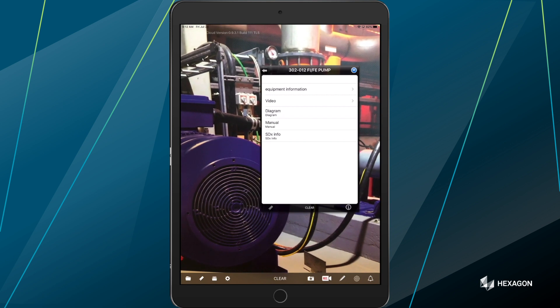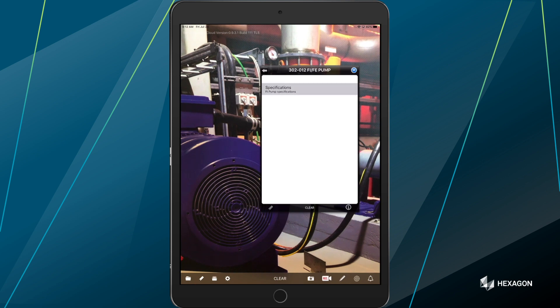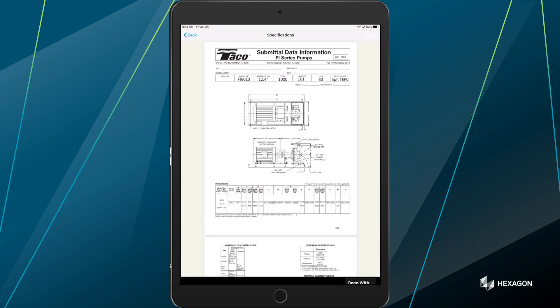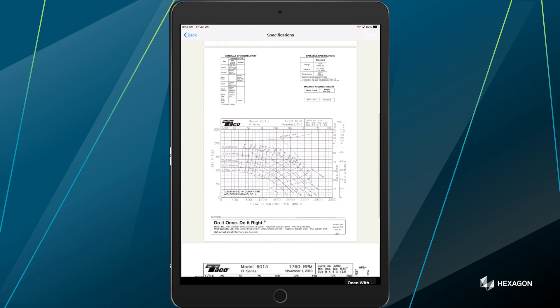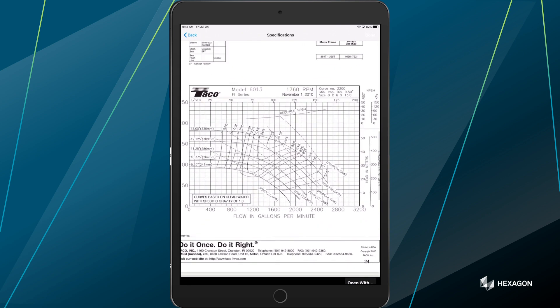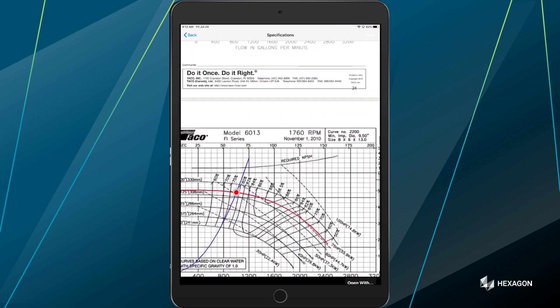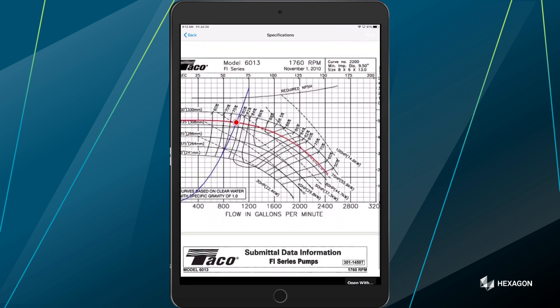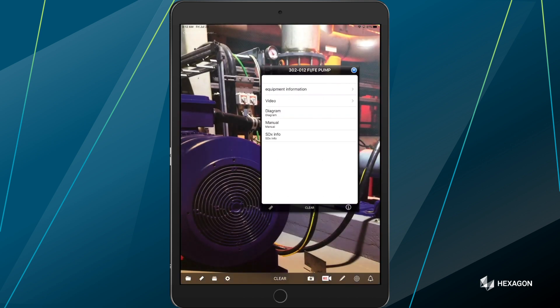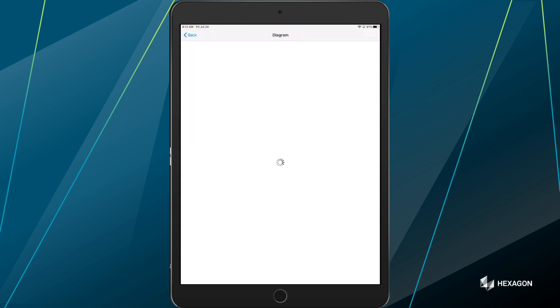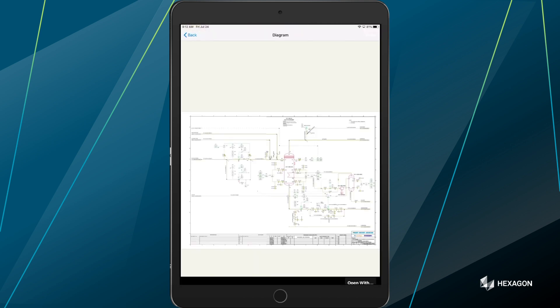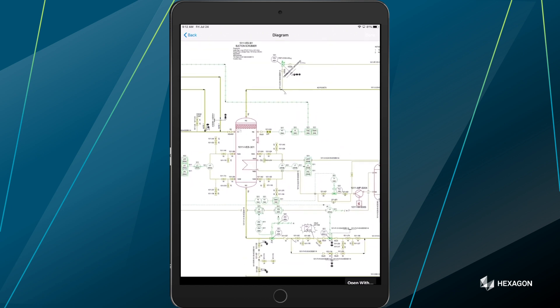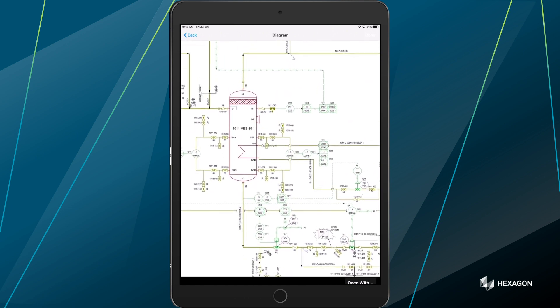You can subset it. So if you want to put additional equipment information, such as specifications, any PDF or manuals that you may have can instantly be linked here as well. Obviously, engineering diagrams and documentations. In this example, a P&ID, being able to pull up electrical or isometrics is very possible as well.